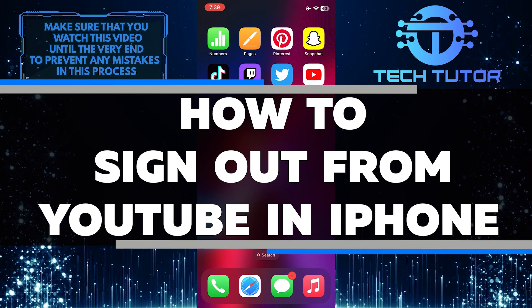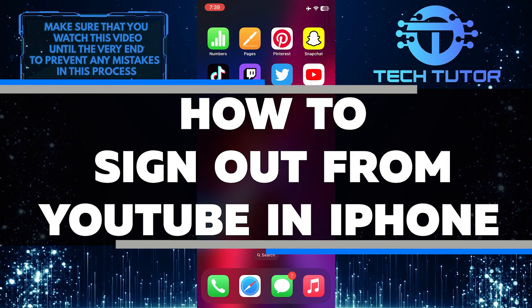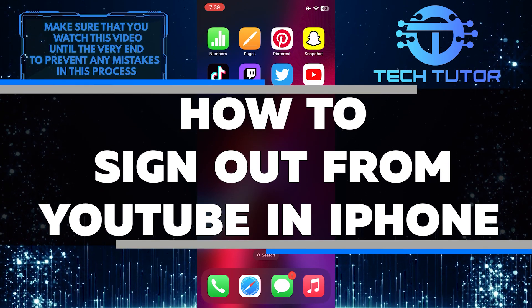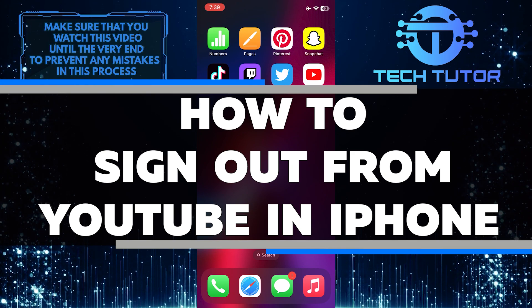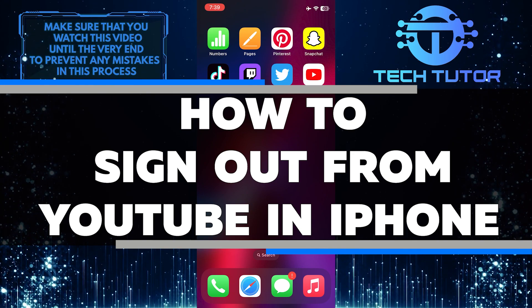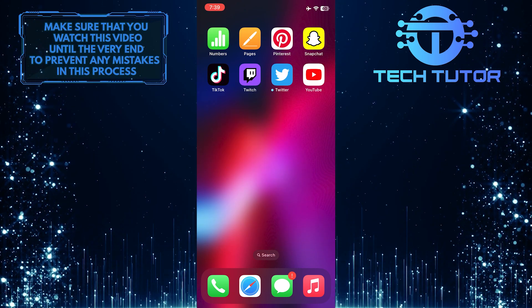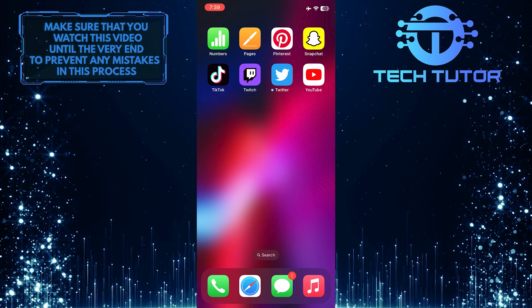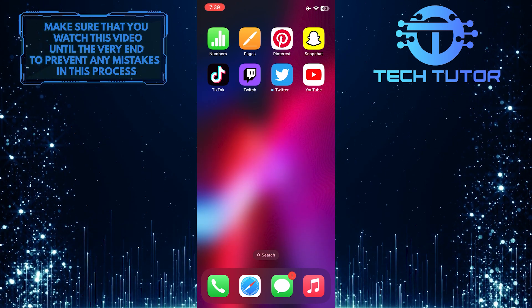In this video, I'll show you how to sign out of YouTube on your iPhone in just a few simple steps. So make sure to watch this video until the very end to learn how.